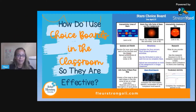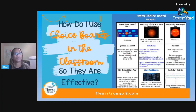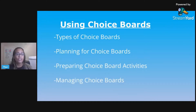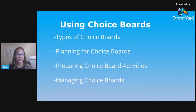This is based on a blog post — anything I mention that has links will be linked below in the description so you can check it out. Today we're going to cover: different types of choice boards and some variations, planning for choice boards, preparing for the activities you choose, and managing the choice boards.